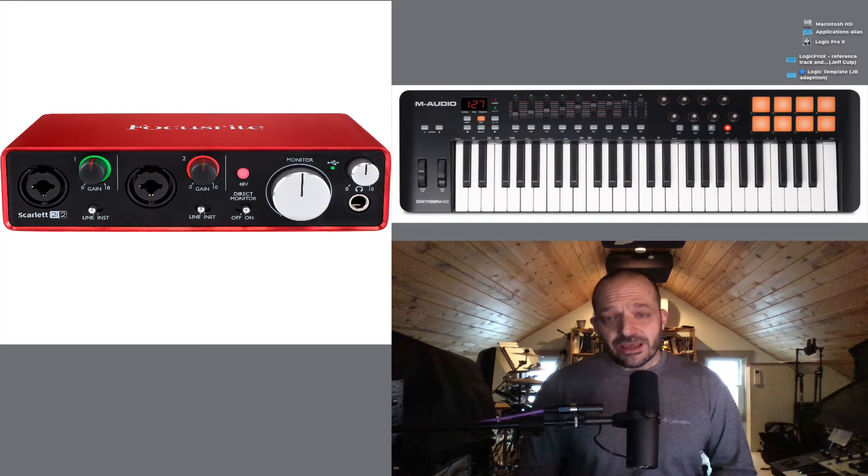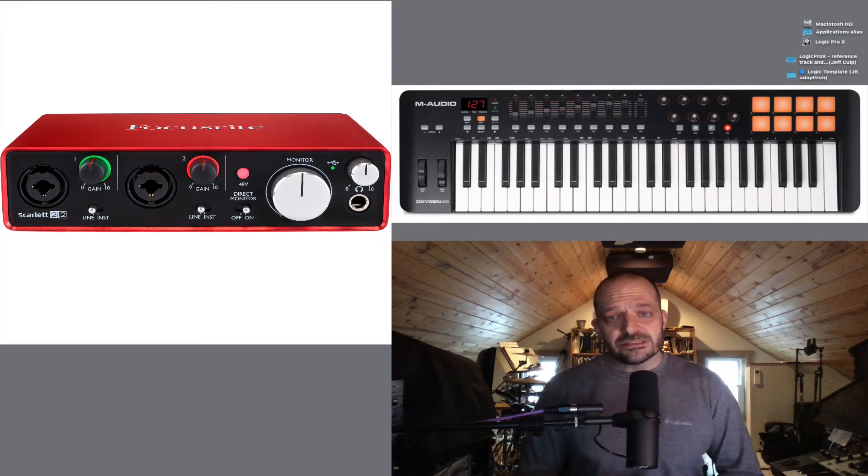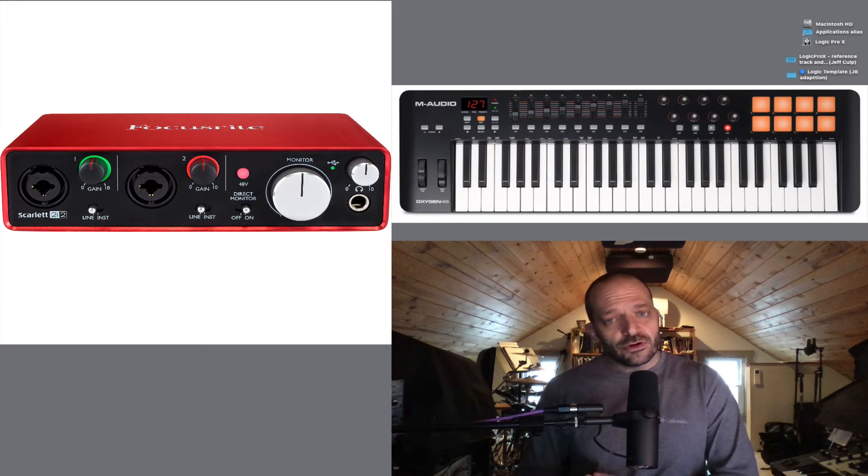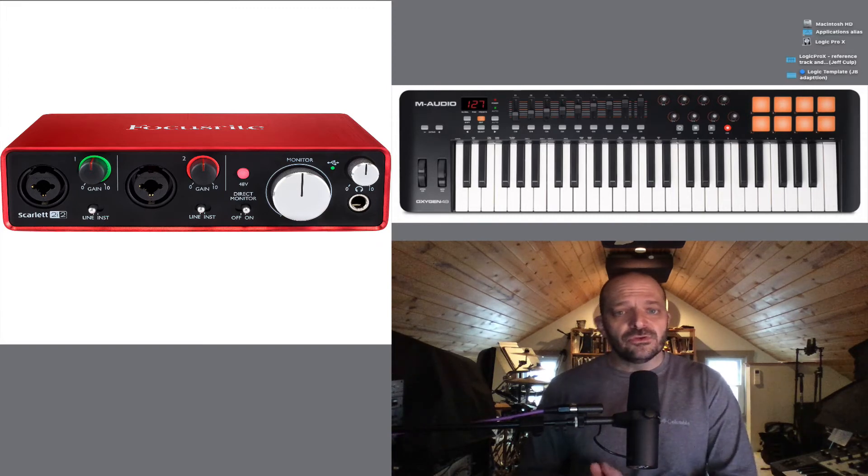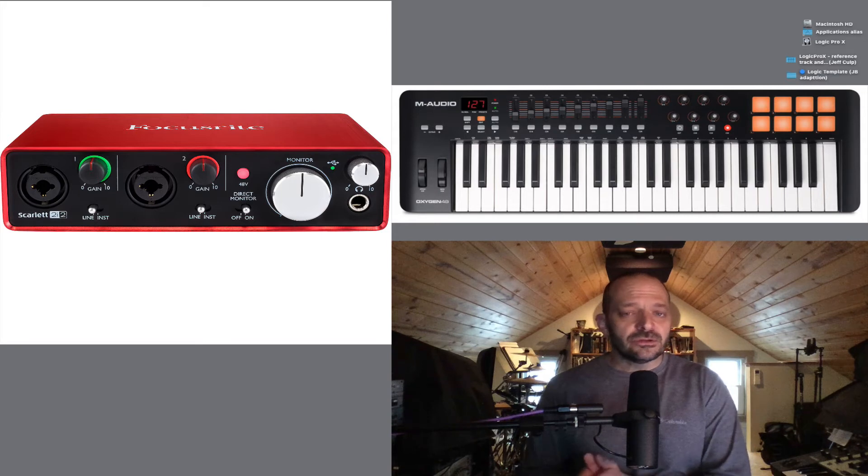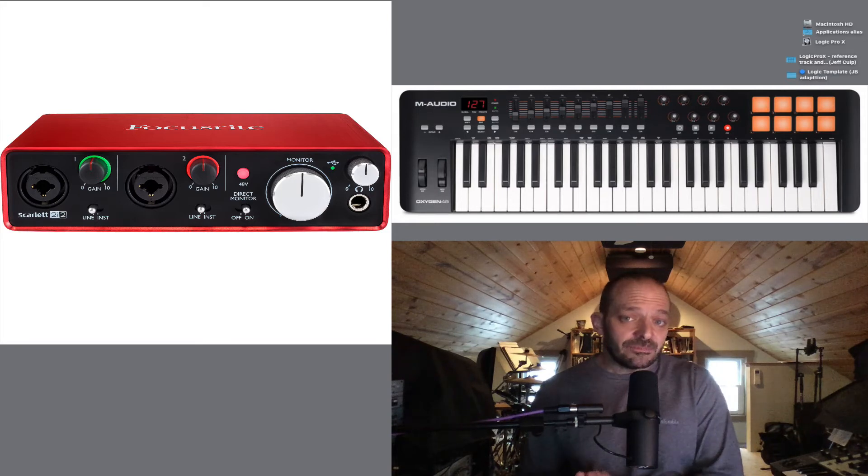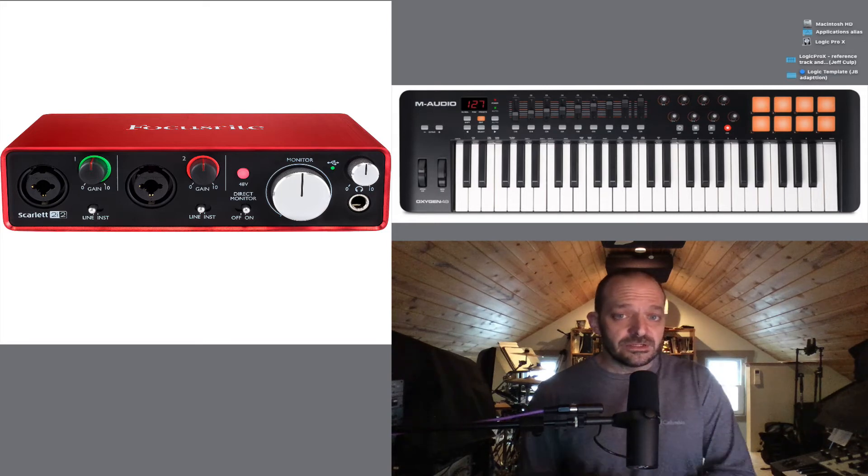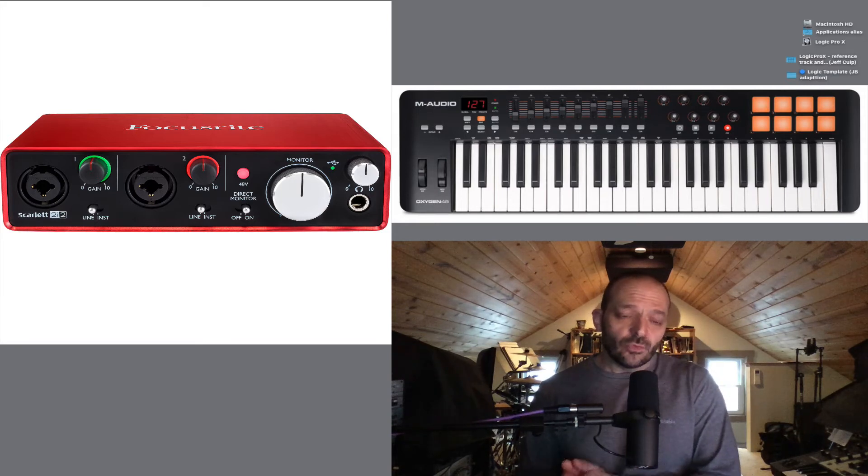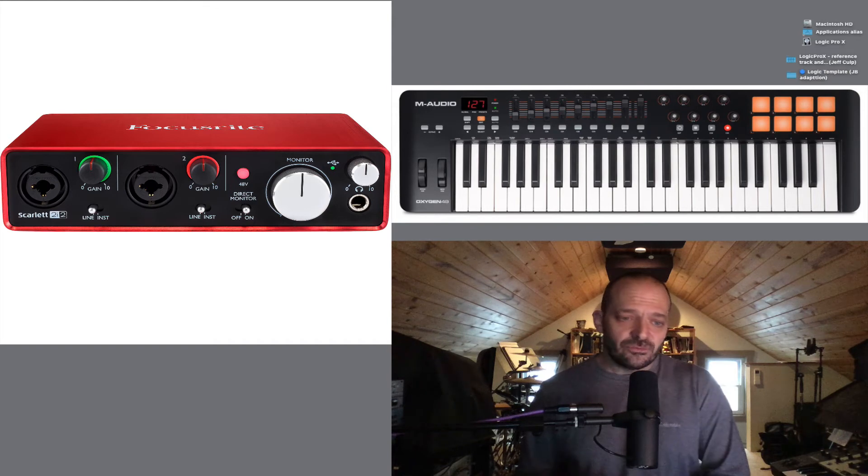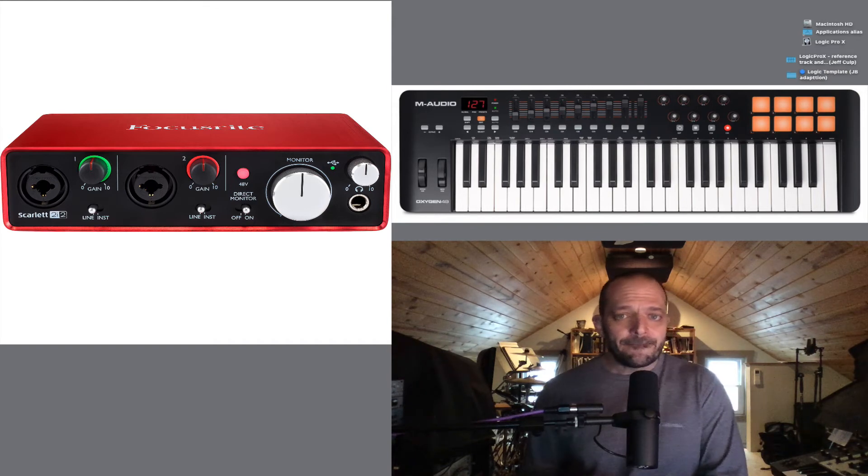If you don't have an audio interface at this time, no worries. You can use your laptop's onboard speakers to listen or use the headphone jack and a set of headphones.